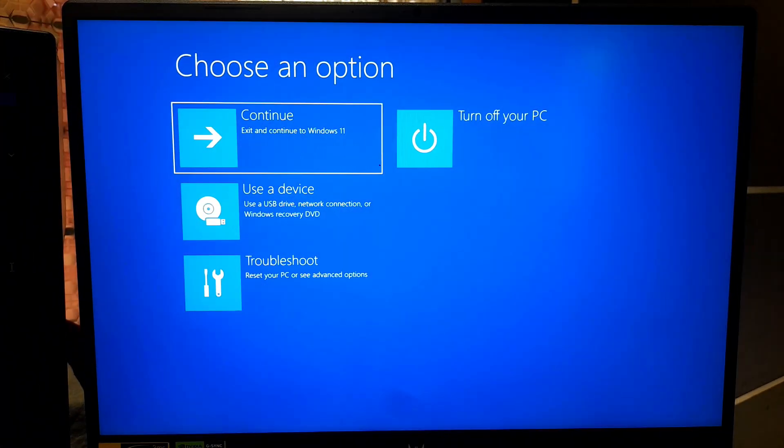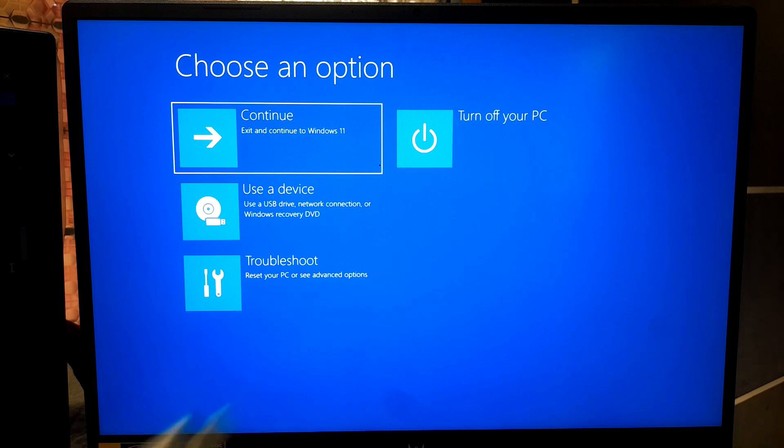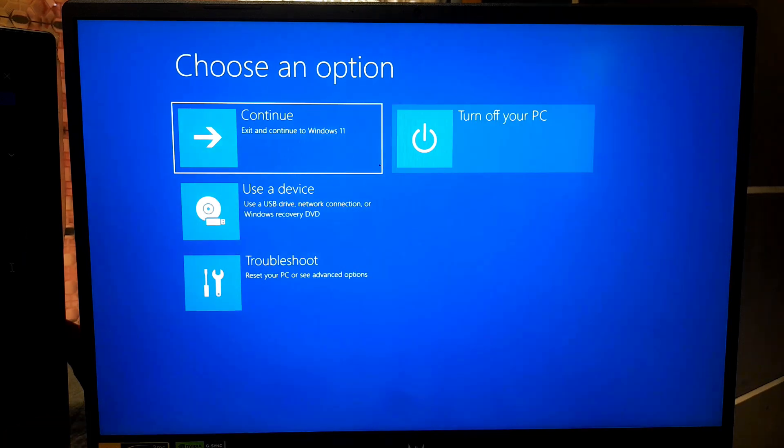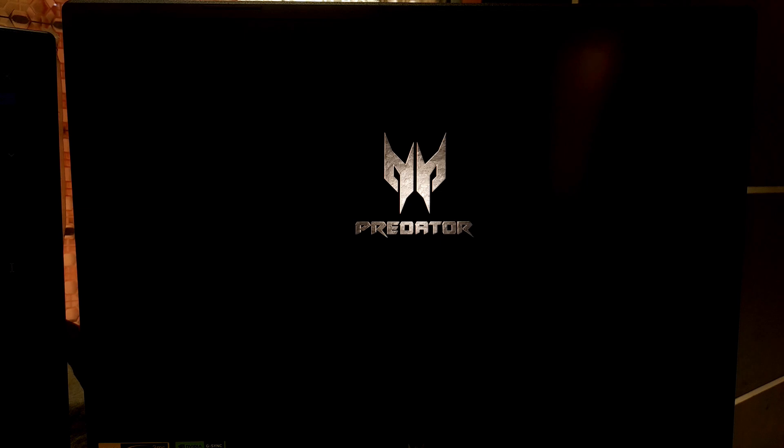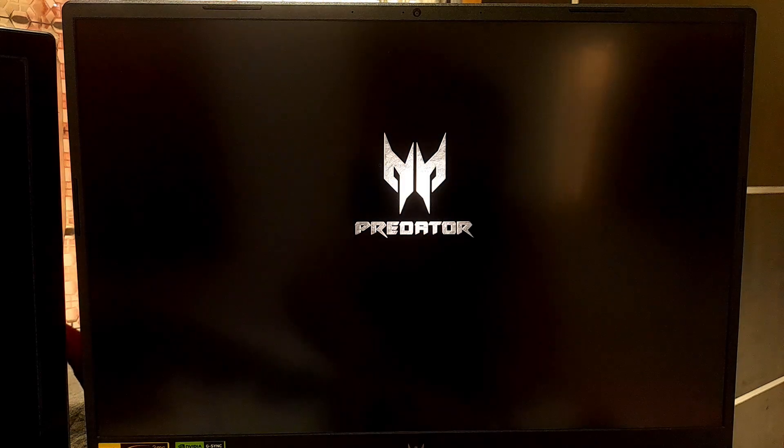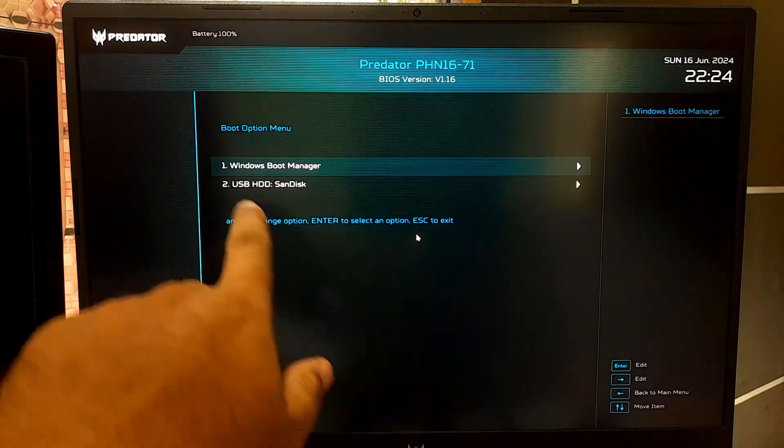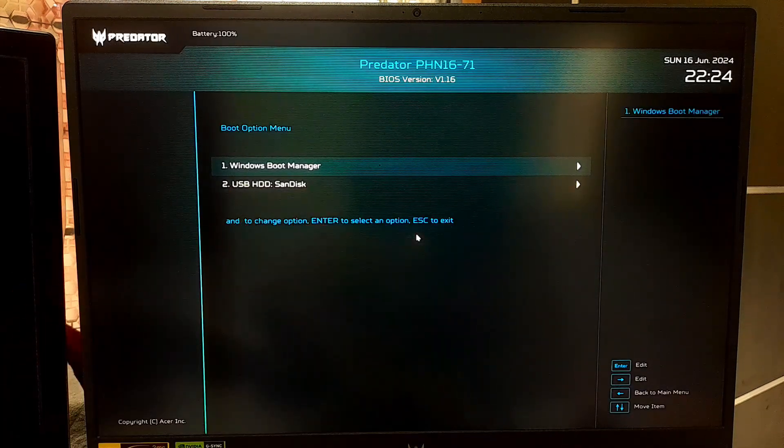Alternatively, you can use a Windows installation media or recovery media to enter Windows recovery environment. To do that, insert the Windows installation media and boot from it. You might need to change the boot order in the BIOS or UEFI settings to boot from your USB or DVD.